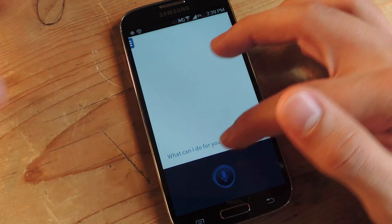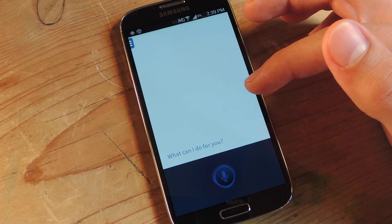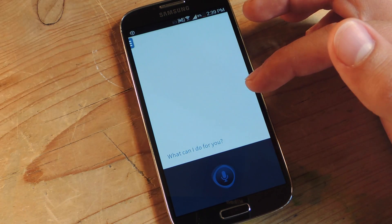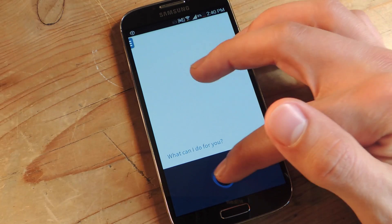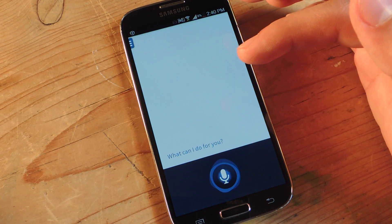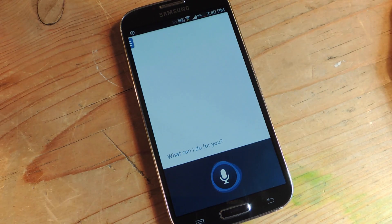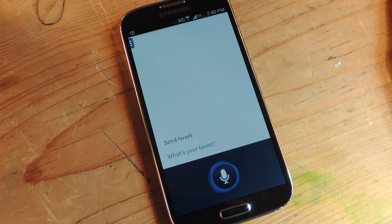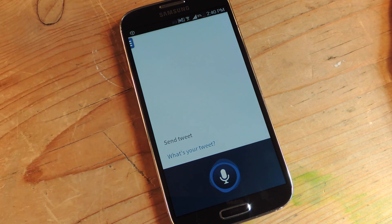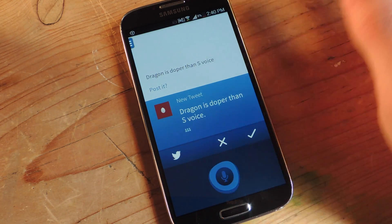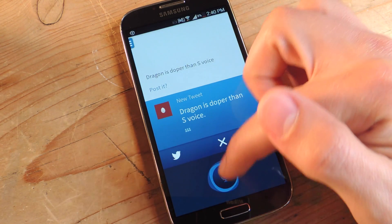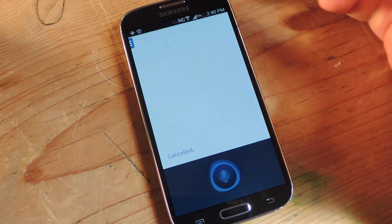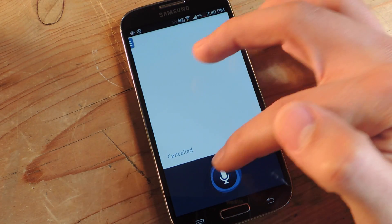Alright, so you can do things that S Voice can do, I already mentioned, but things like syncing your accounts like Twitter and Facebook, you can also do with this. So I could send a tweet out if I wanted to. Send tweet. Sure. What's your tweet? Dragon is doper than S Voice. You are doper than her. Alright, so you can do things like that, that's no big deal. Alright, enough.